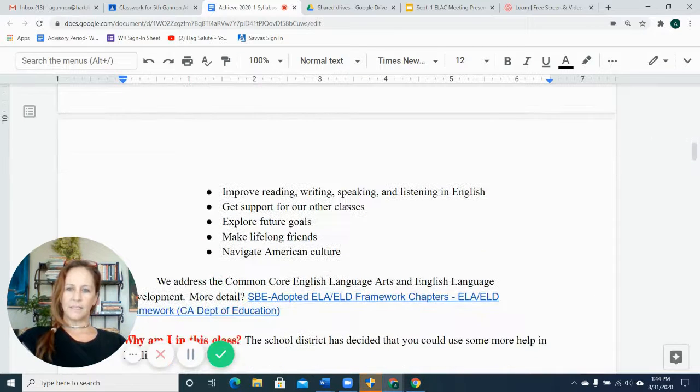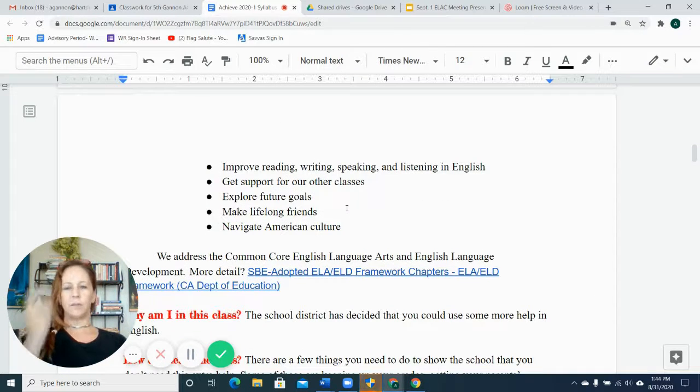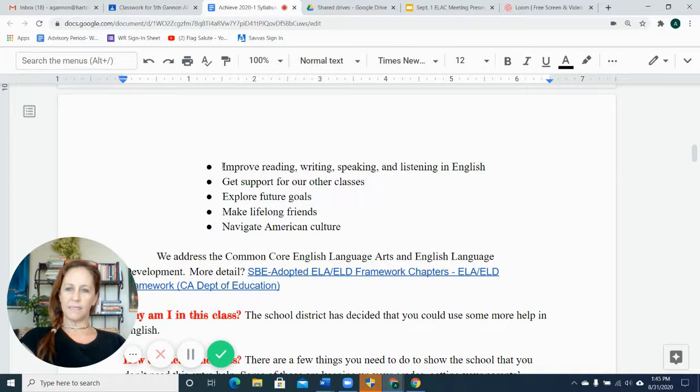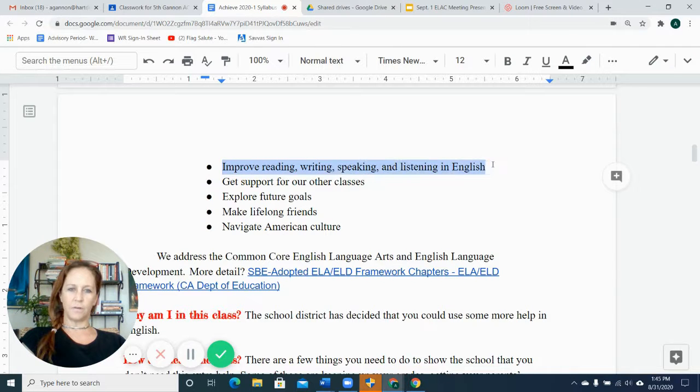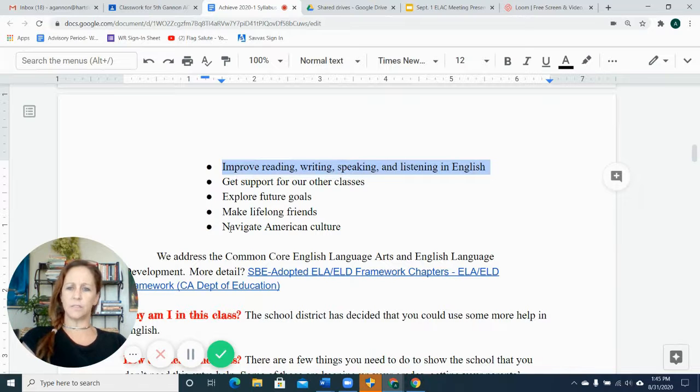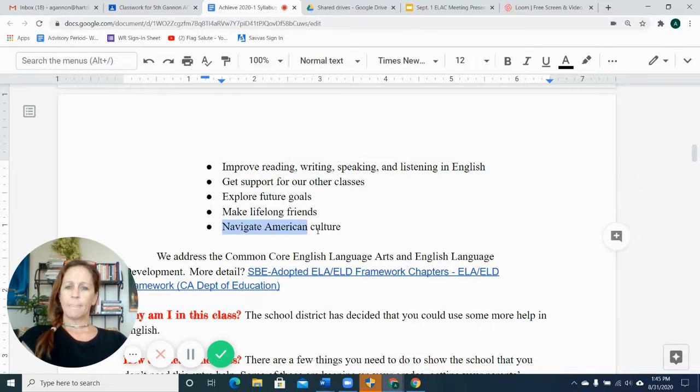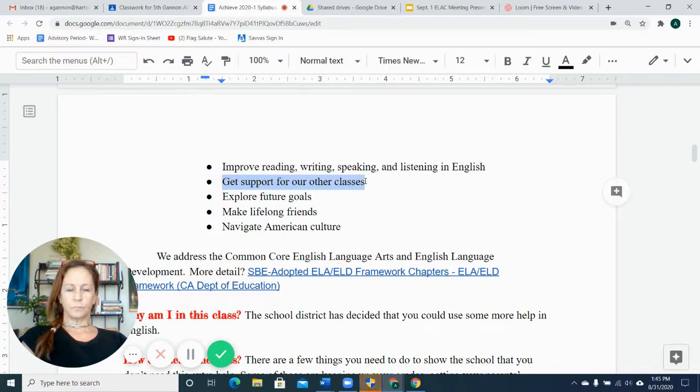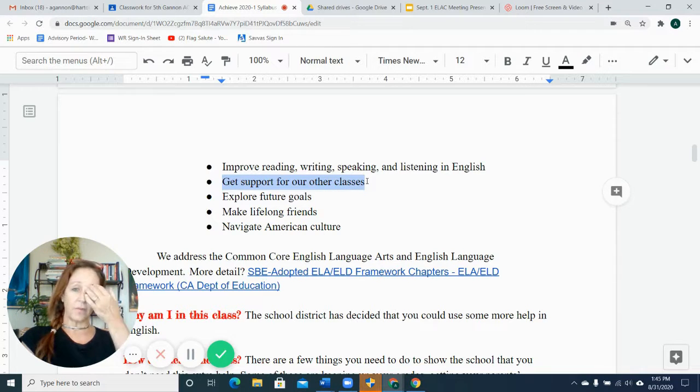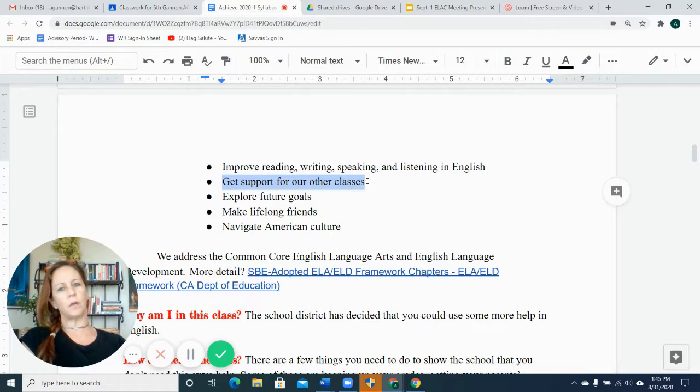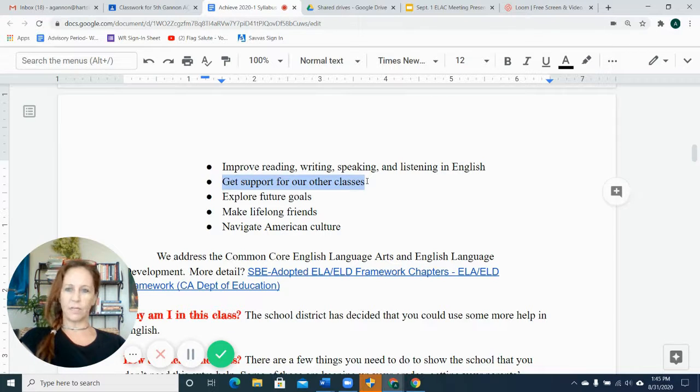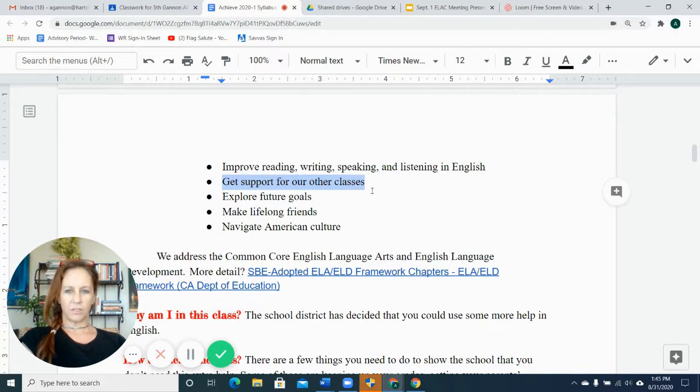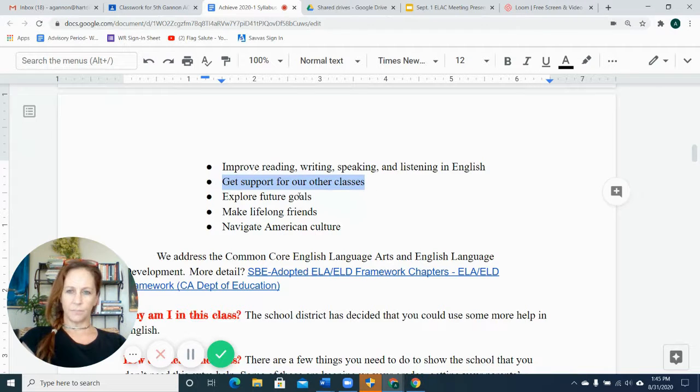The class is geared to improve reading, writing, speaking, and listening in English. We do a lot of all four of those things, and we use those reading, writing, speaking, and listening skills to navigate American culture. This class also gives the students support for their other classes, such as biology or algebra, history, the other English classes that the kids might need because they're limited by their English skills.